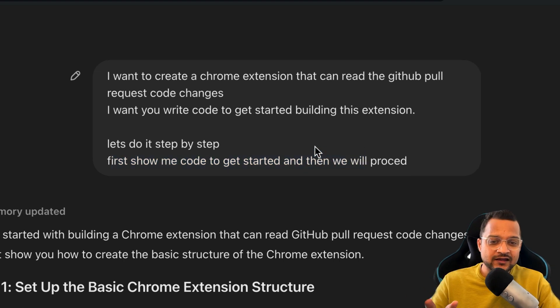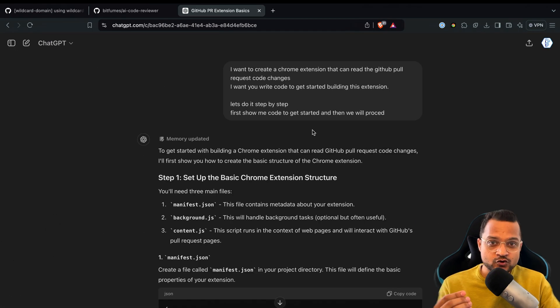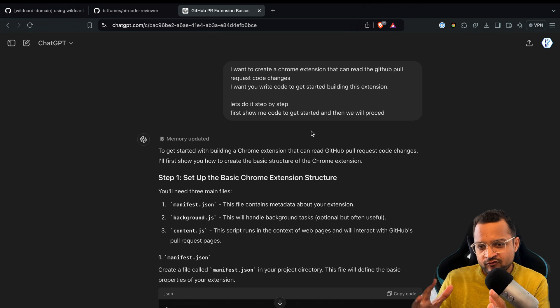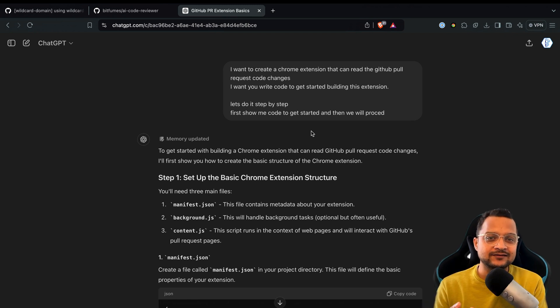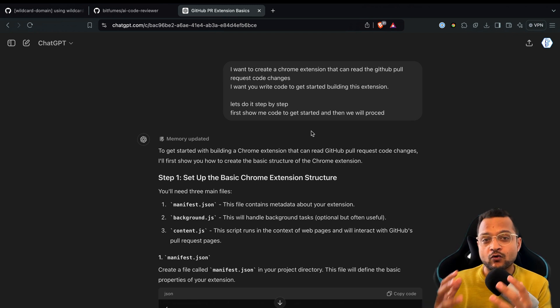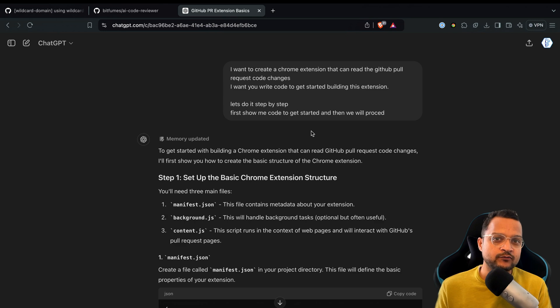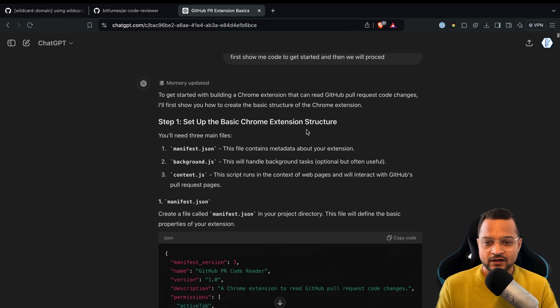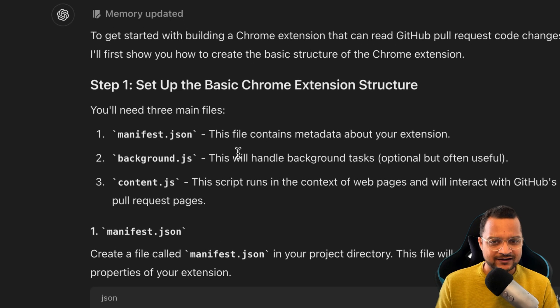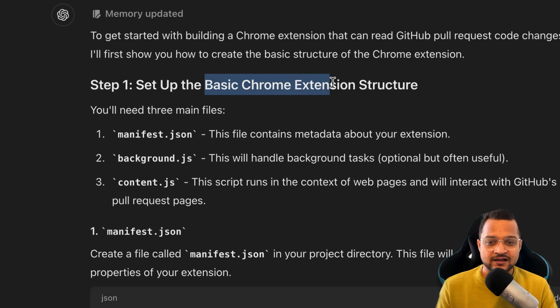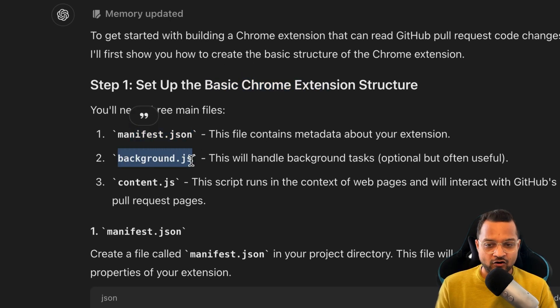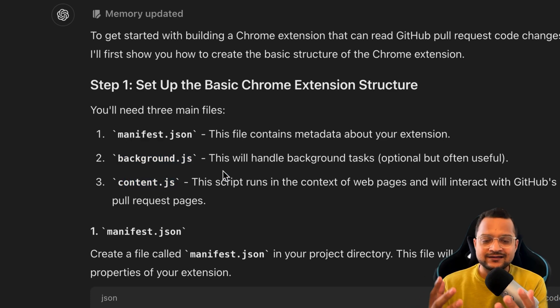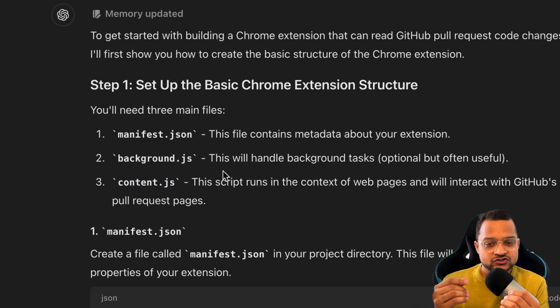This way, ChatGPT has a clear idea what to do and where to stop the first conversation. If you are not giving it like this, then it might get the code which has lots of bugs and you will not be able to create any kind of software. First it says, if you want to get started with the Chrome extension, then you need to create manifest file, background.js, and content.js.